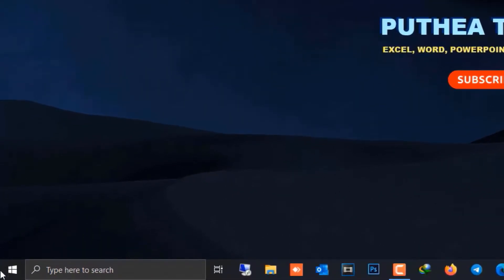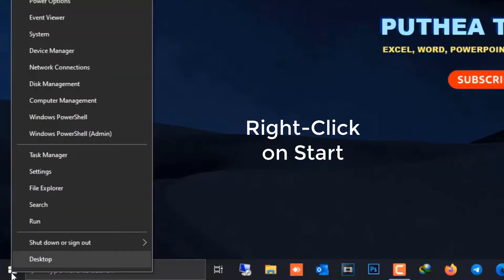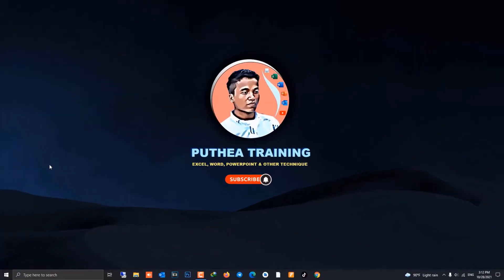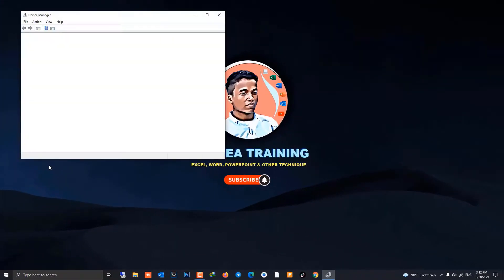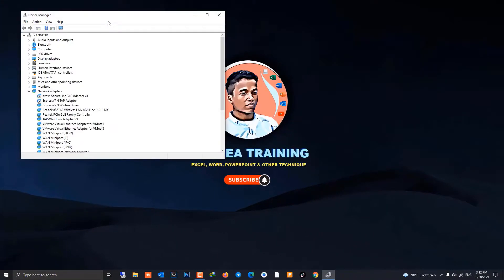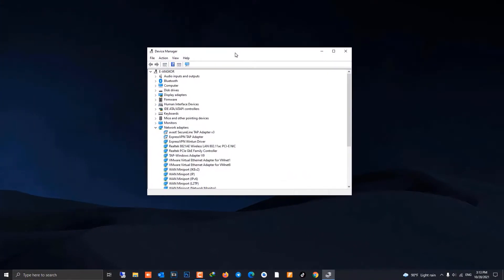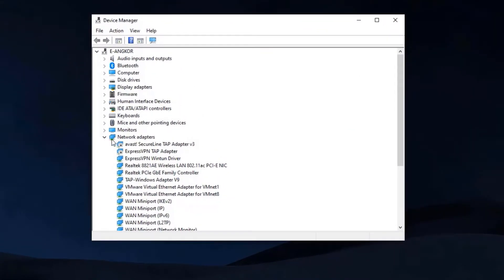Right-click on Start and choose Device Manager, and go to Network Adapters.